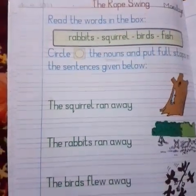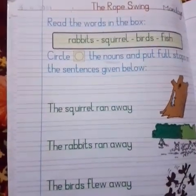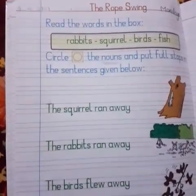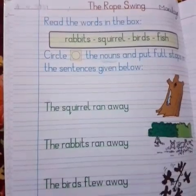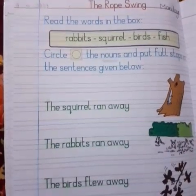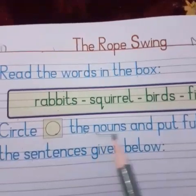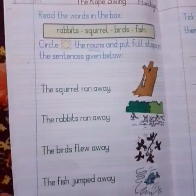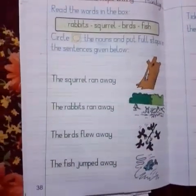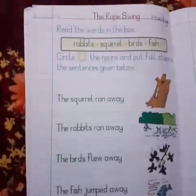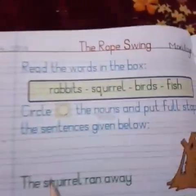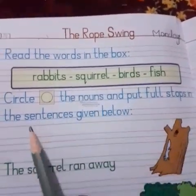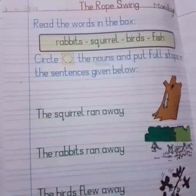Assalamu alaikum everyone, how are you all? All are good, mashallah. So prep class, today we are going to talk about nouns — a very interesting topic. Open your page number 38 of your English workbook, and we are going to circle the nouns and put full stops in the sentences given below.